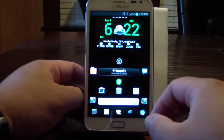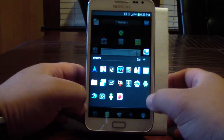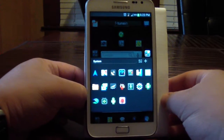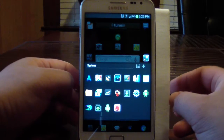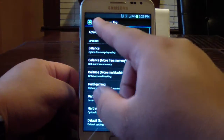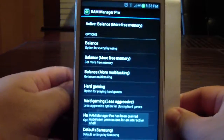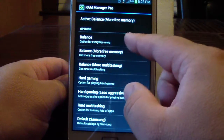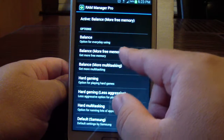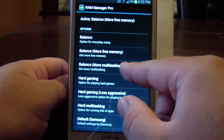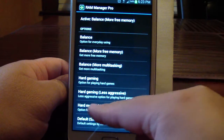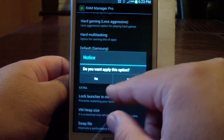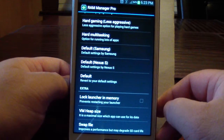One of the other apps I use to help manage the RAM is RAM Manager Pro. Here you have your choice of modes: I have mine on Active Balance with more memory free. You can go to Balance for everyday use, Balance More, Free Memory, More Multitasking, Hard Gaming, Hard Gaming Less Aggressive, or Hard Multitasking — it changes the parameters for how it manages the RAM.